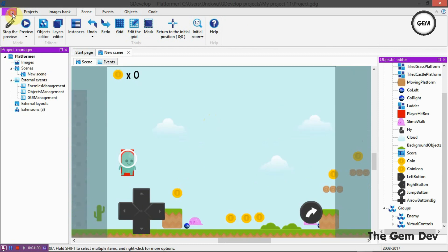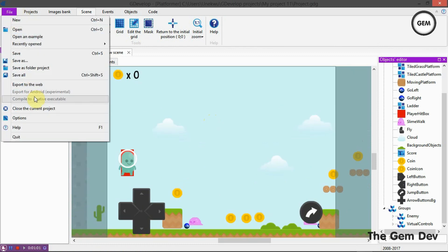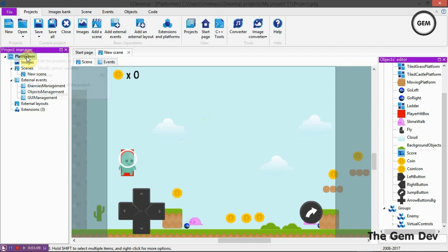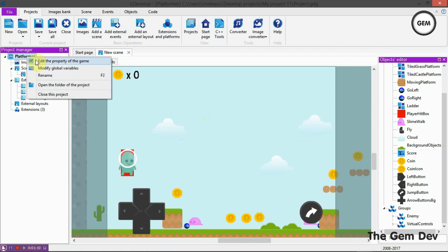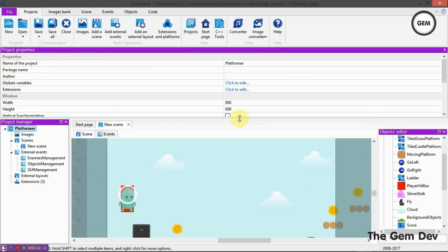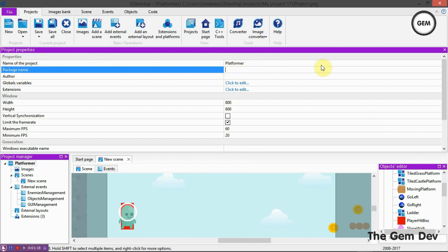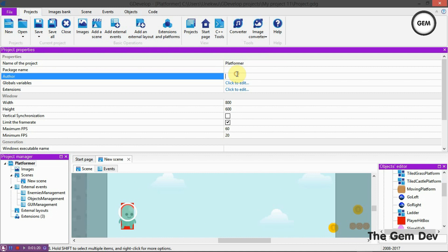Go to File and as you can see, we get the Export for Android option. But before we can export for Android, we need to fill in our package name. To do that, right-click on Platformer and edit the properties of the game. Here you get the properties of your game: the name of your project, Platformer, and the package name field.